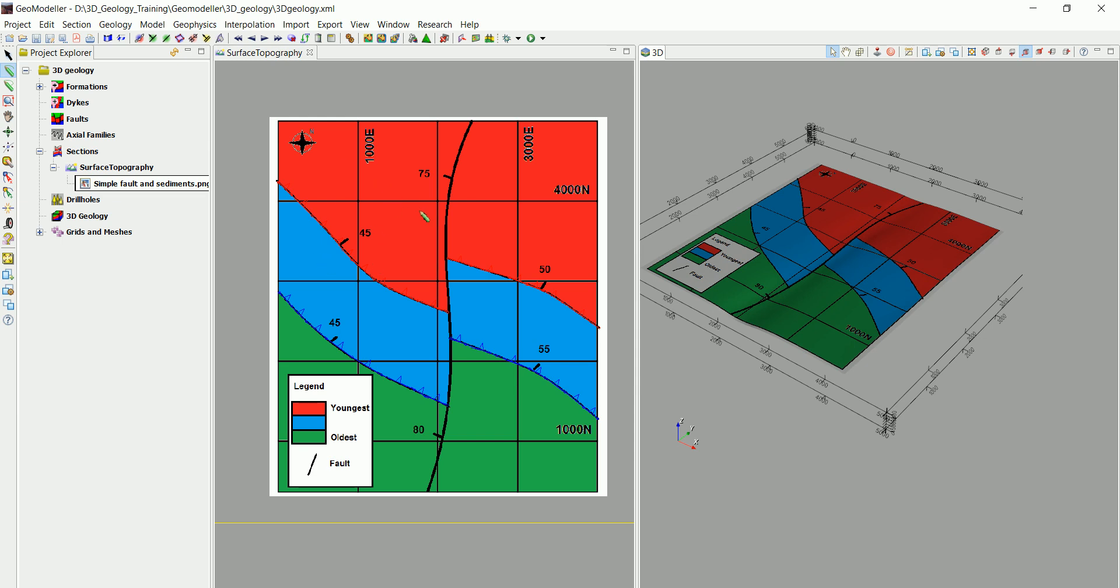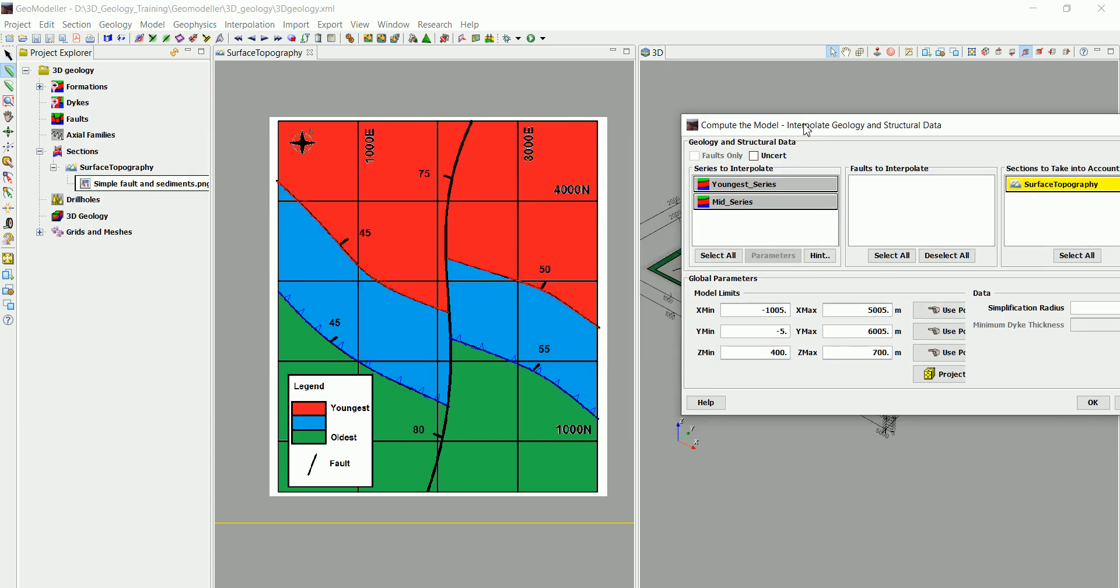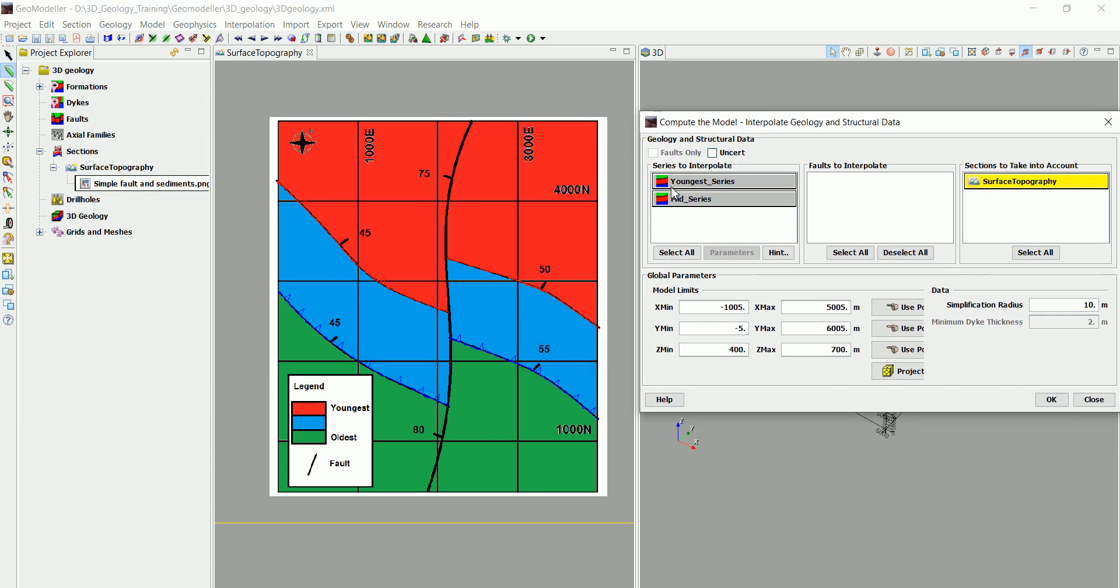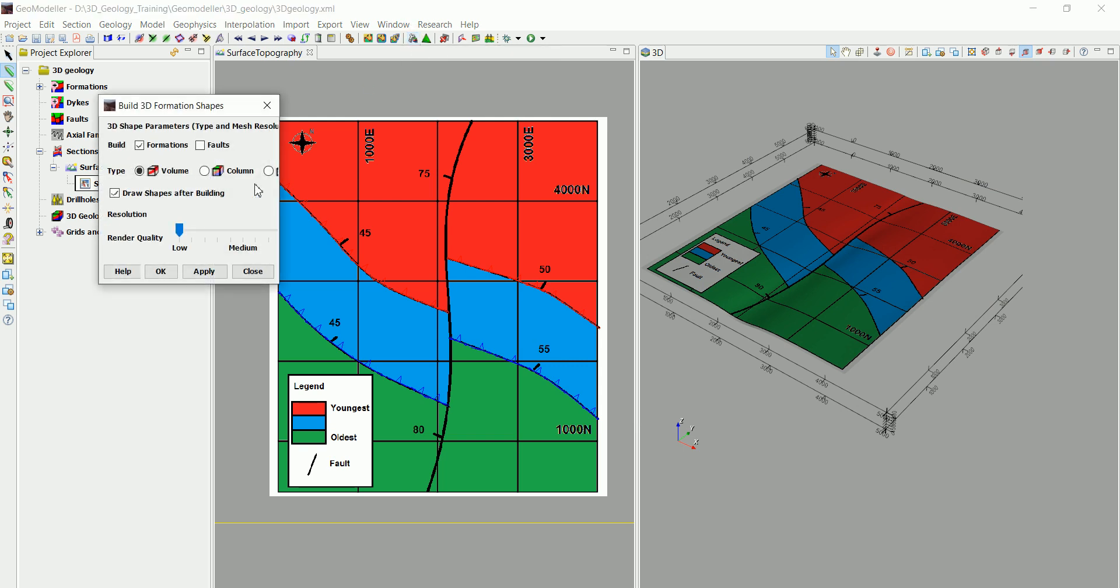We are going to go to compute and you can see that we have the youngest one in the mid one, so we select everything and click on OK. It's going to do the computation really fast.